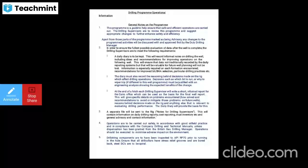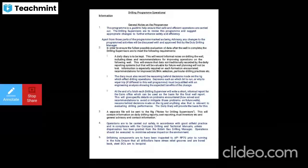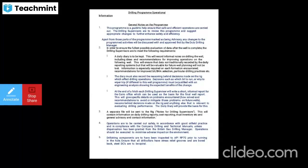Operations are to be carried out safely and according to field practice, in compliance with company regulations and drilling and technical manuals, unless directed otherwise by the gas drilling manager or US drilling manager. Operations should be executed to minimize the adverse impact on the environment.